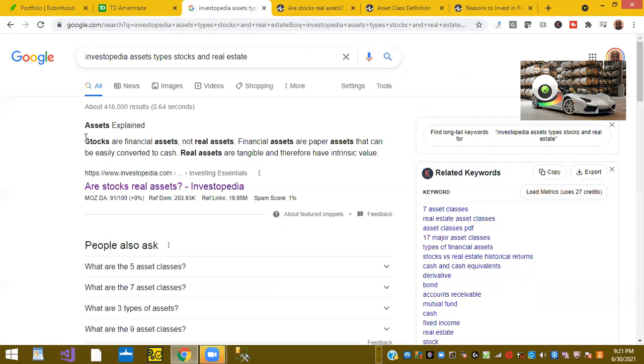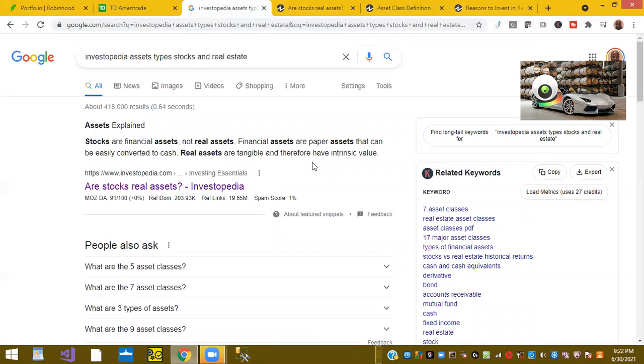It says stocks are financial assets, not real estate assets, and financial assets are paper assets that can be converted to cash. While real estate assets are tangible and therefore have intrinsic value. So that's what we found on Google.